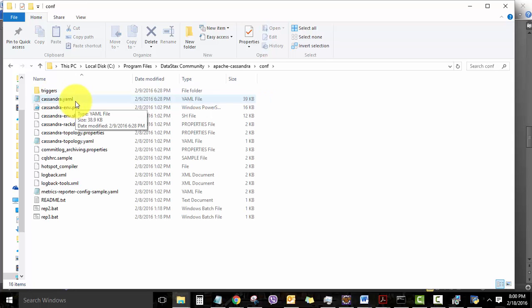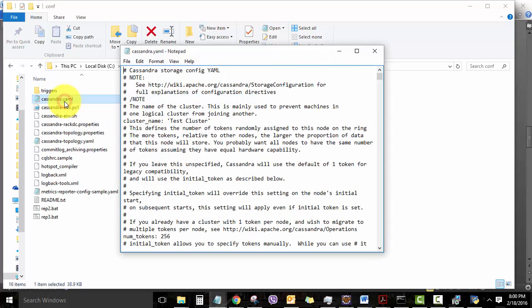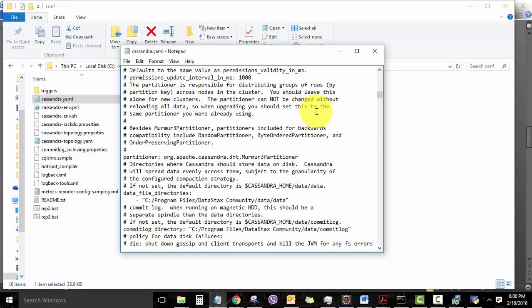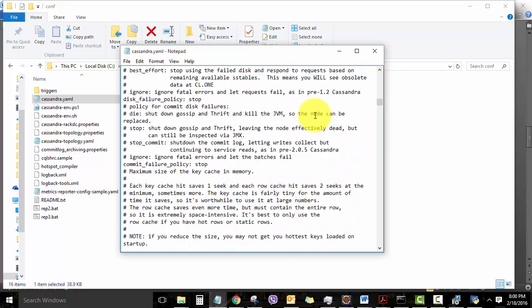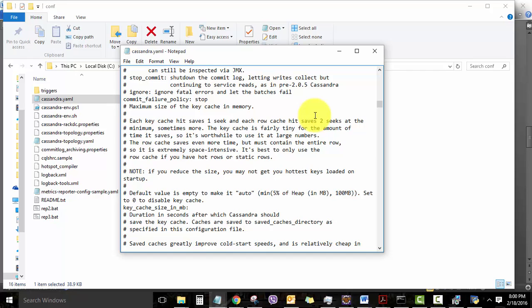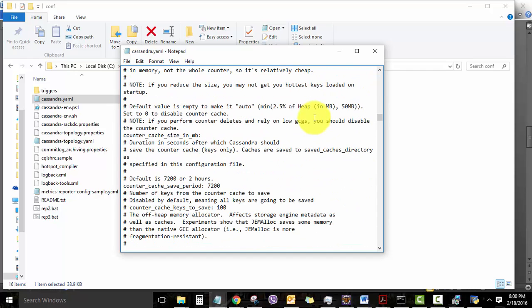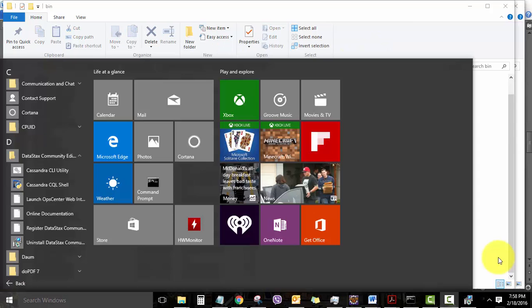As you might already know, it's called the cassandra.yaml file. Just opening it up in a notepad to see what it contains. Setting some of these values in the YAML file can change the behavior of your Cassandra node and cluster. But for our exercise, I would recommend not to touch this file because it's critical.